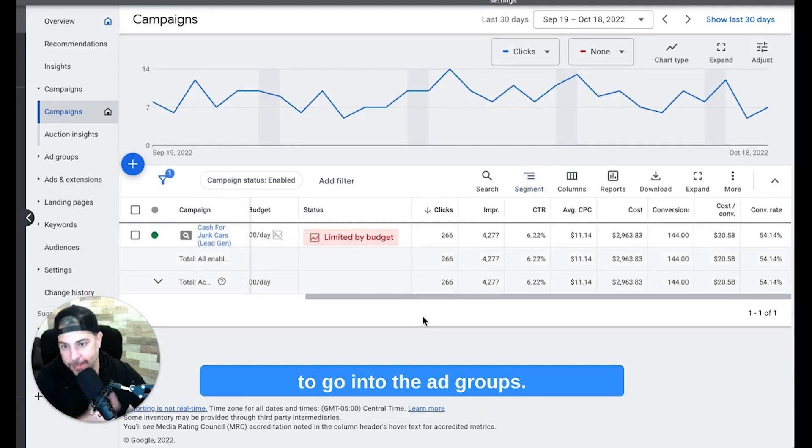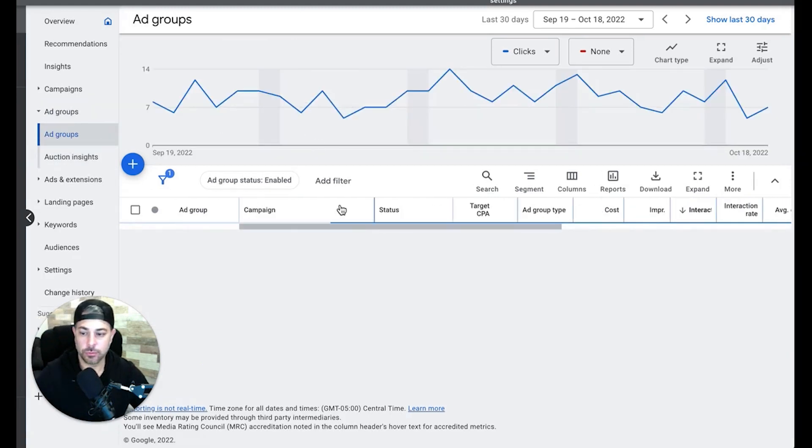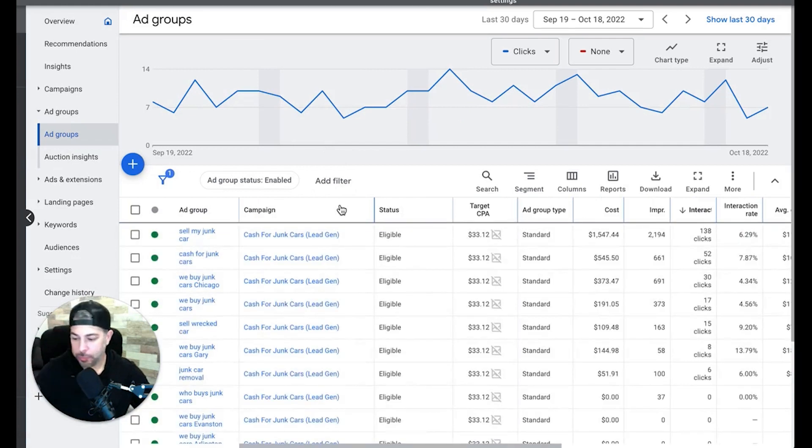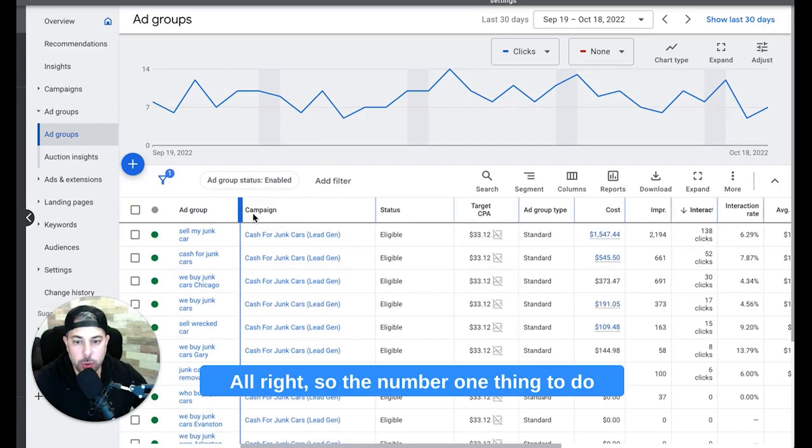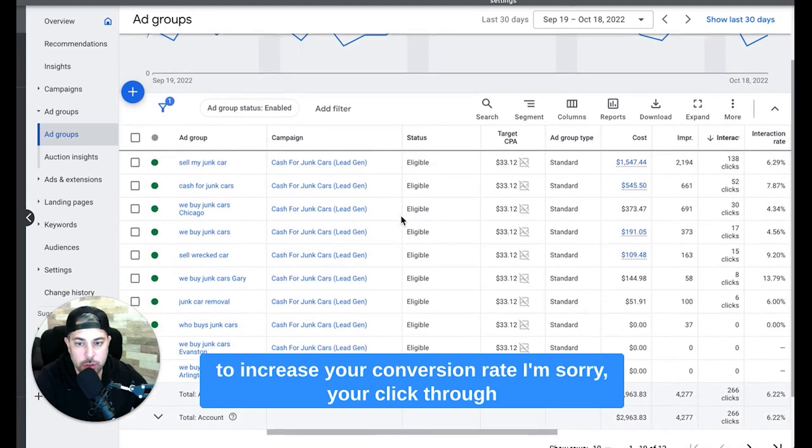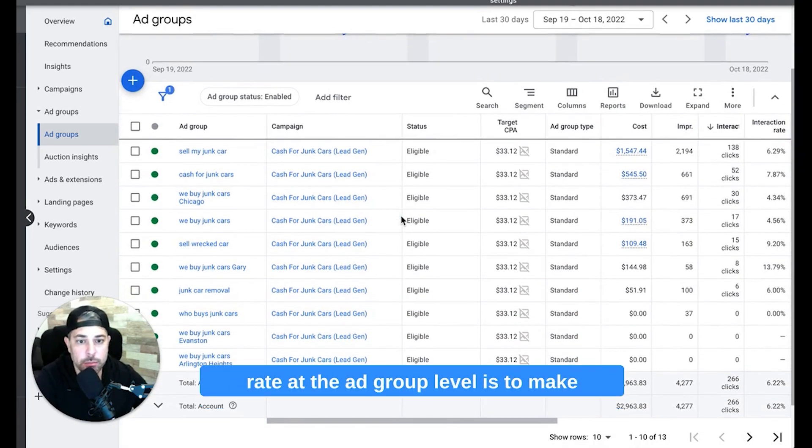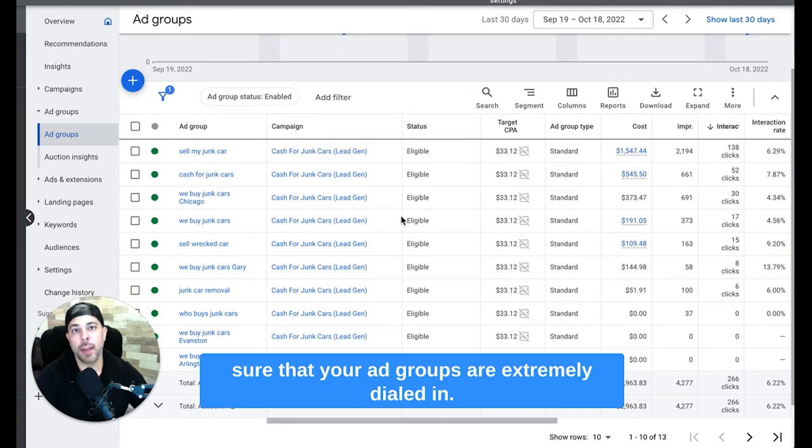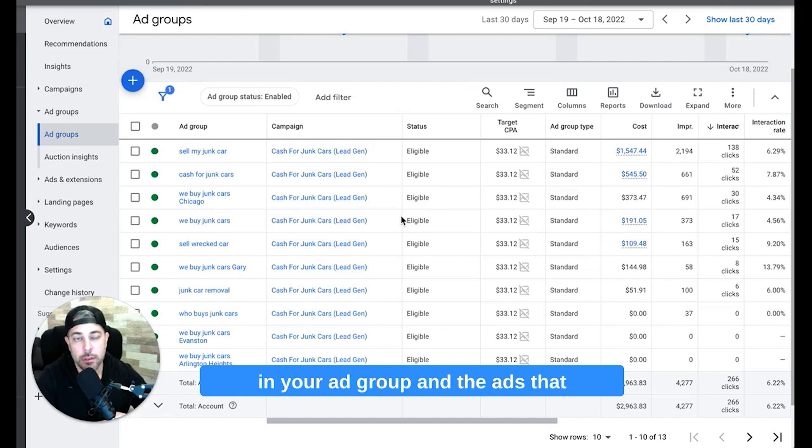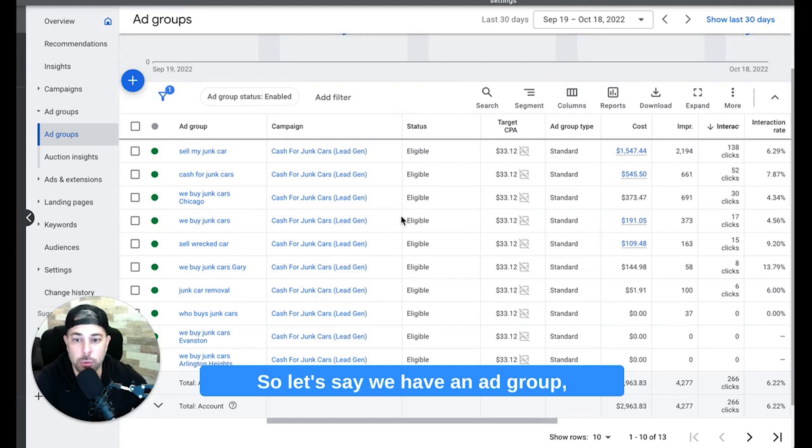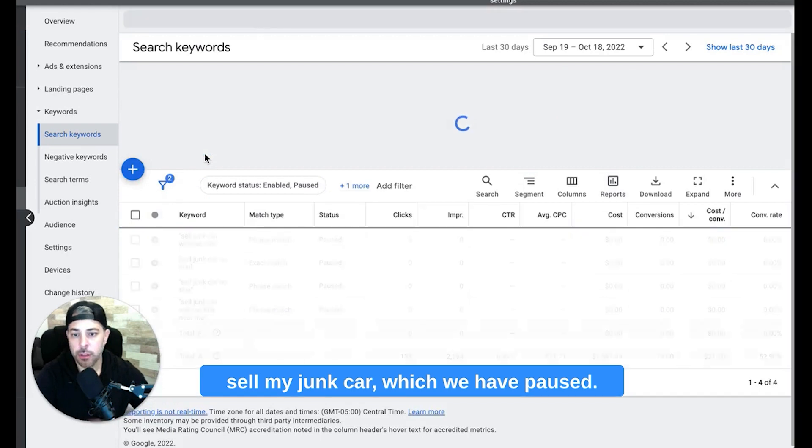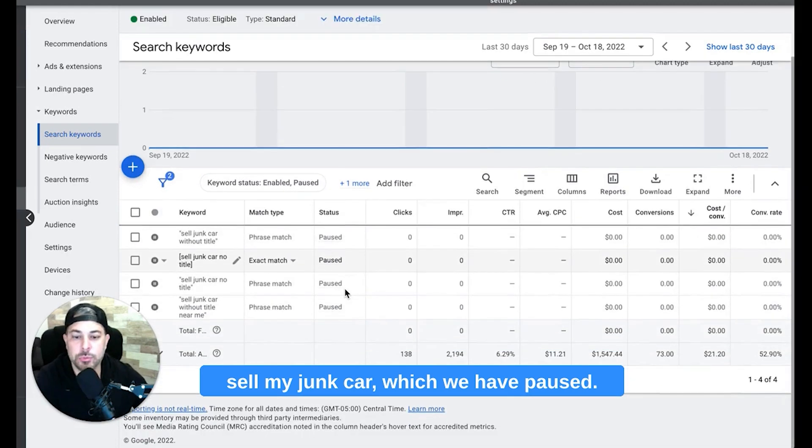All right, so the number one thing to do to increase your click-through rate at the ad group level is to make sure that your ad groups are extremely dialed in. You want your keywords to be very relevant in your ad group and the ads that they're going to be very relevant. So let's say we have an ad group 'sell my junk car', which we have paused. Oh nope, we have a filter on it to get rid of that.